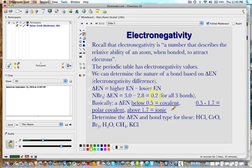If the electronegativity difference is below 0.5, whether it was 0 or not, it is a nonpolar covalent bond. If the difference is between 0.5 and 1.7, it is a polar covalent bond. If the electronegativity difference is 1.7 or above, it is described as an ionic compound.